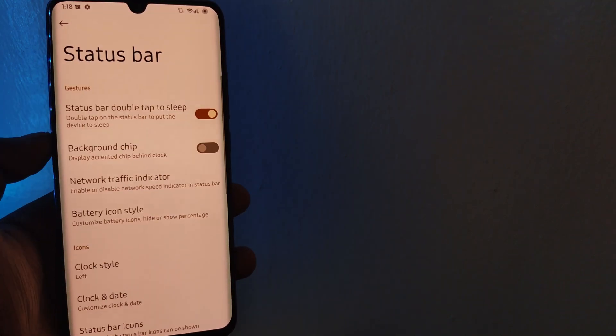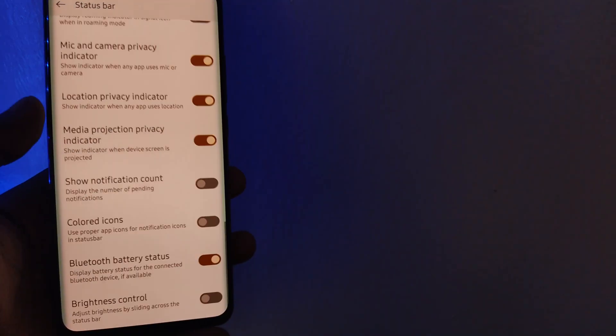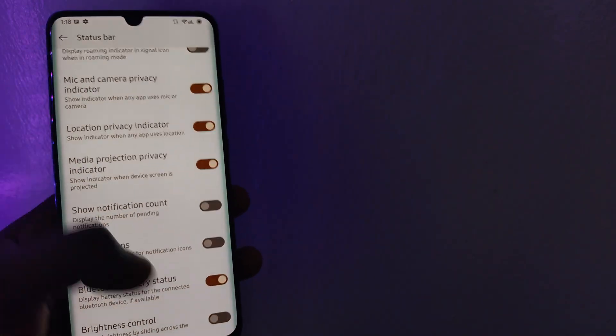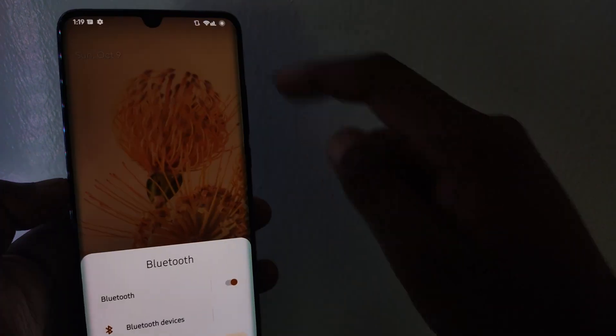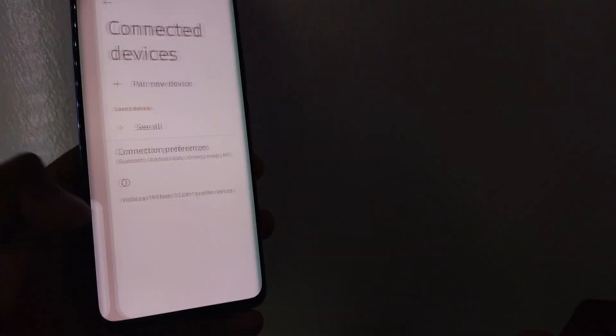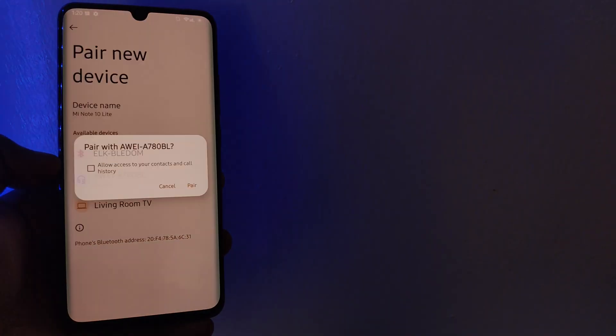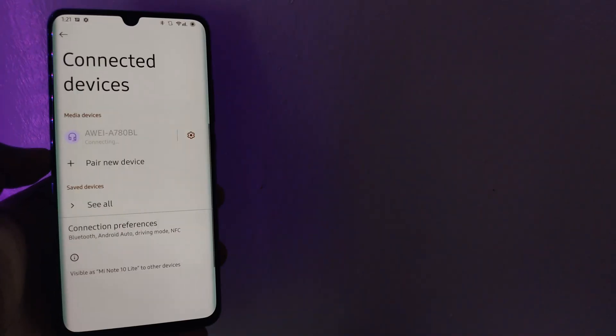Not knowing the battery level of your connected Bluetooth device is not something any of us wants. For that reason, Cherish OS has provided a toggle that enables Bluetooth battery status on the main Bluetooth settings and QS tile sections.